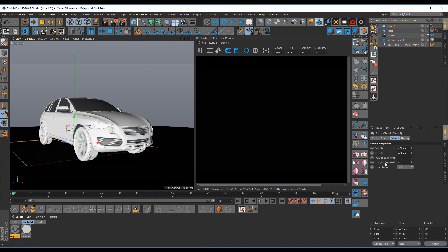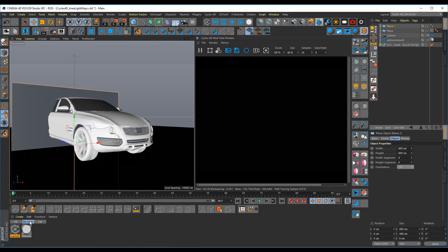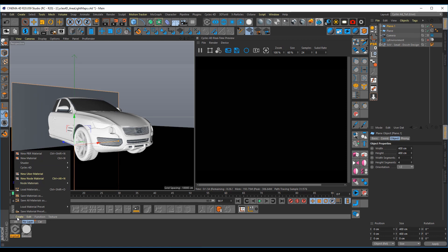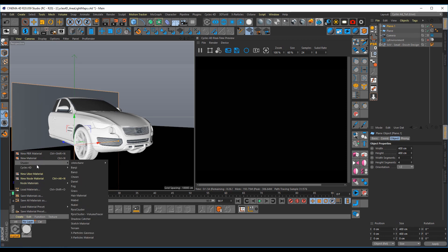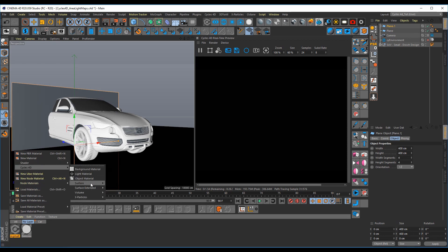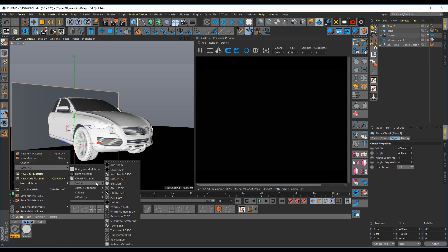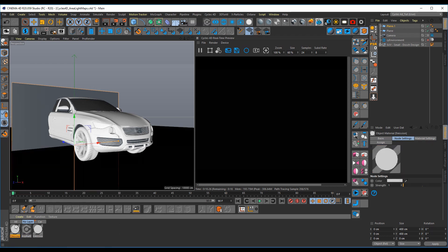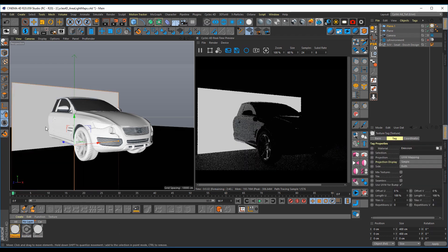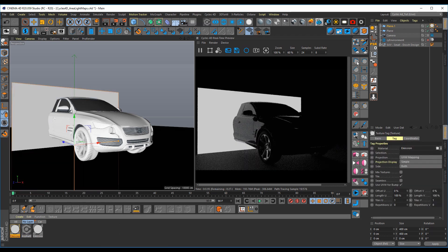set the orientation to Z+, come down here to Create, Cycles 4D, Surface, Emission Surface. Drag that on, and you now have an emissive light.